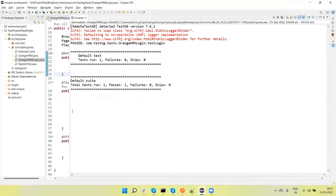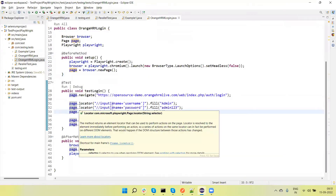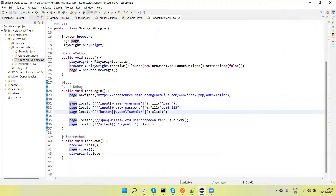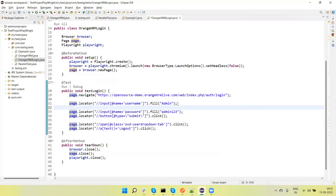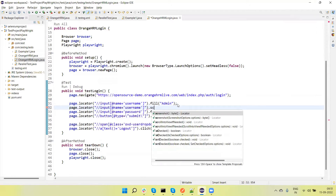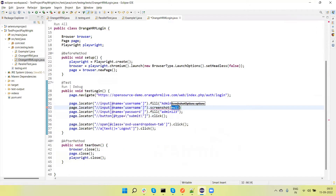Okay, execution is done. Let's see how we capture the screenshot. Suppose this is the element of the input box and I want to capture the screenshot of this username input box. So we can call page.locator and then call the method screenshot.